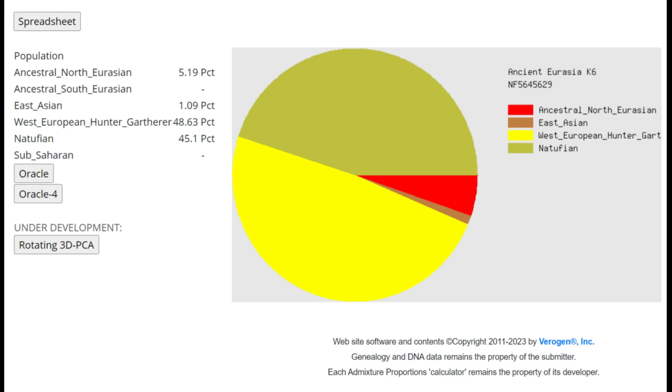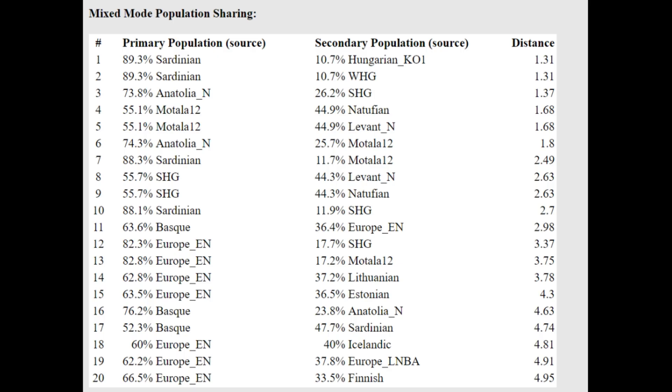This is what she scores with Ancient Eurasia K6. Kind of interesting result here. She is only scoring 5% ancestral North Eurasian. I mean, this looks pretty typical for a funnel beaker individual. I'm guessing the ancestral North Eurasian here comes from Eastern hunter-gatherer admixture. And with the oracle, you can actually see line number 3, Anatolian Neolithic plus Scandinavian hunter-gatherer, which does accurately describe what their ancestry is. It's a mixture of European Neolithic farmer plus European hunter-gatherer.